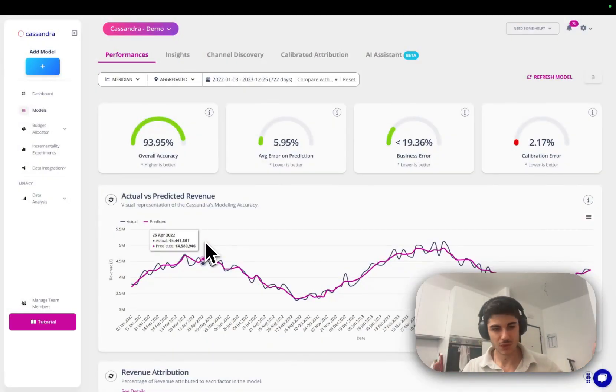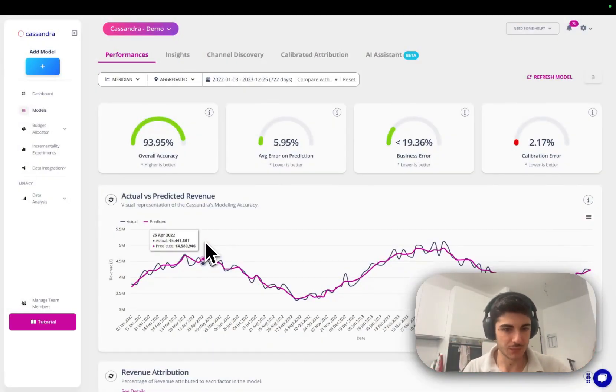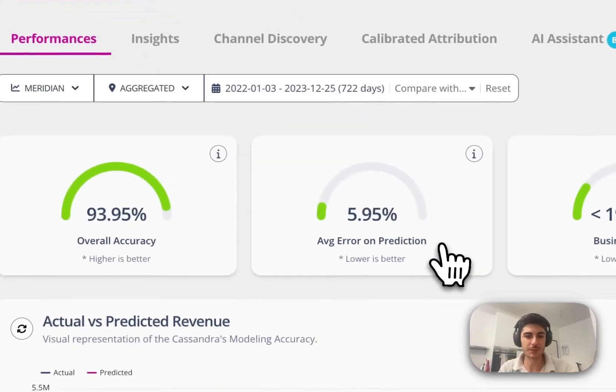Since the release of Meridian, we've been focusing and obsessing on how to make the modeling experience and interpretation of the insight extremely easy, but maintaining the sophistication so the user doesn't have to interpret the insights. He just has to understand and know and see what to do next in order to improve it.